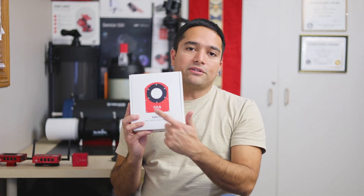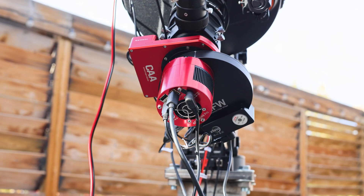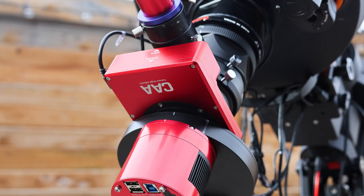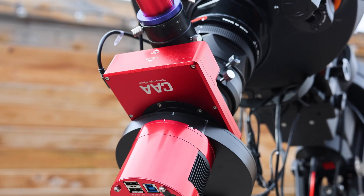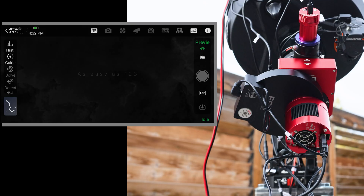That's why when ZWO announced their camera angle rotator, I bought one to try it out and see how it performs. I'll be using the ASI Air for connecting here, but you might be using a PC or using NINA as the software.